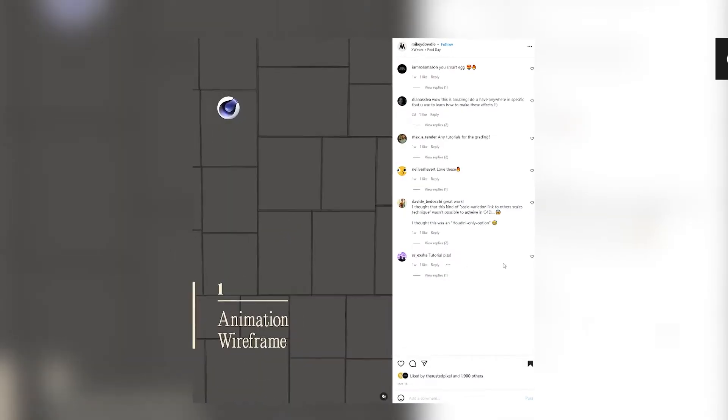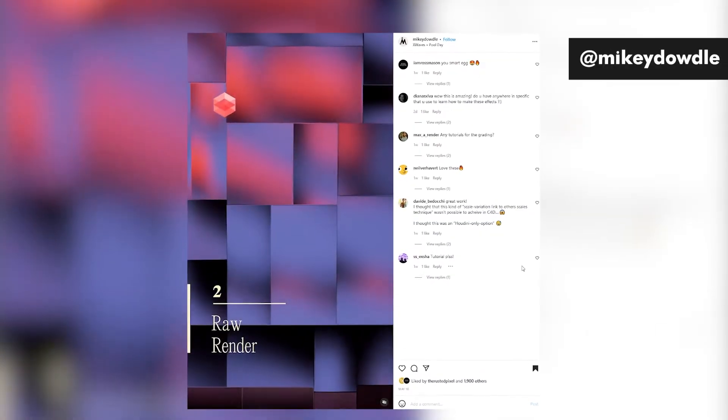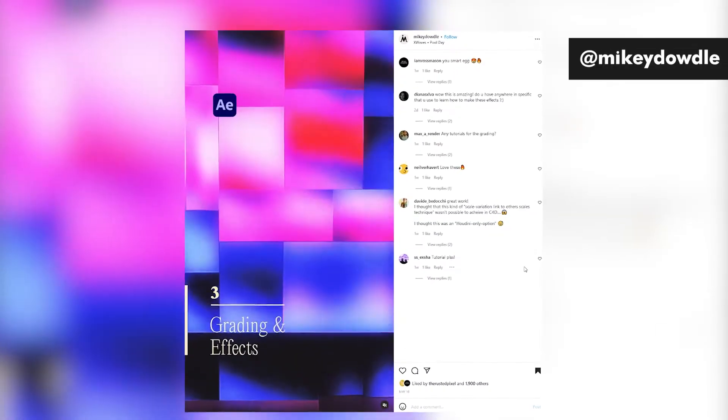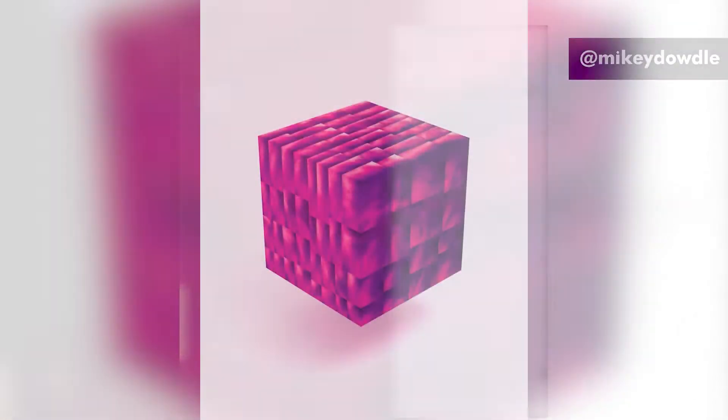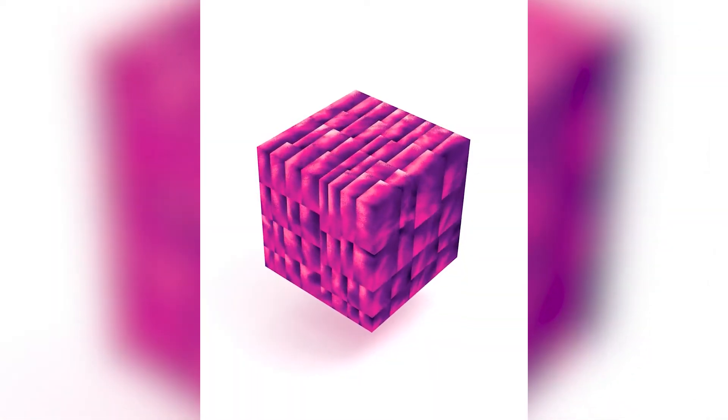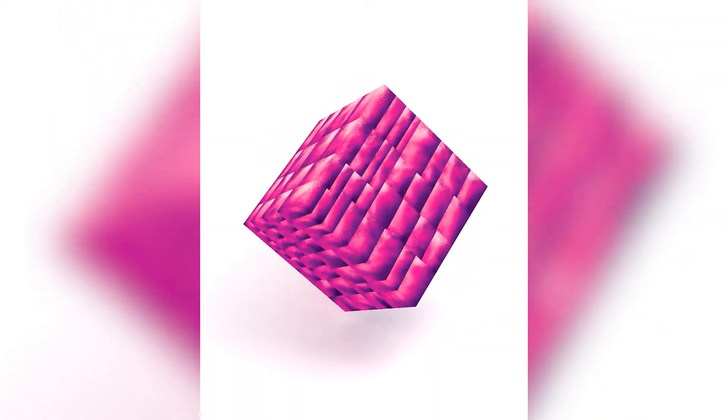I recently saw this post by Mikey Doodle, which is a cool split tile system he made in C4D, and I wanted to try and replicate it using a Blender shader.